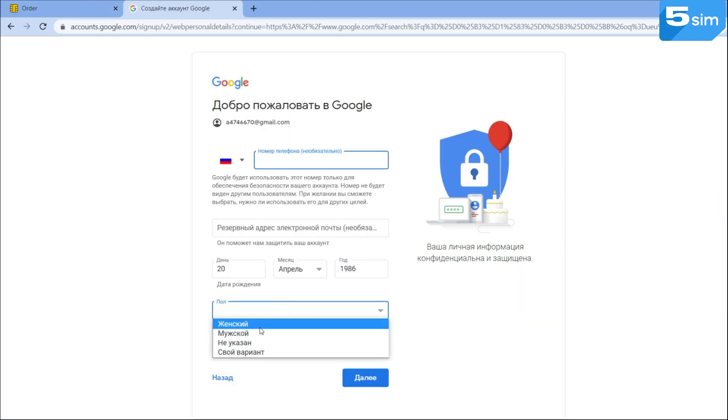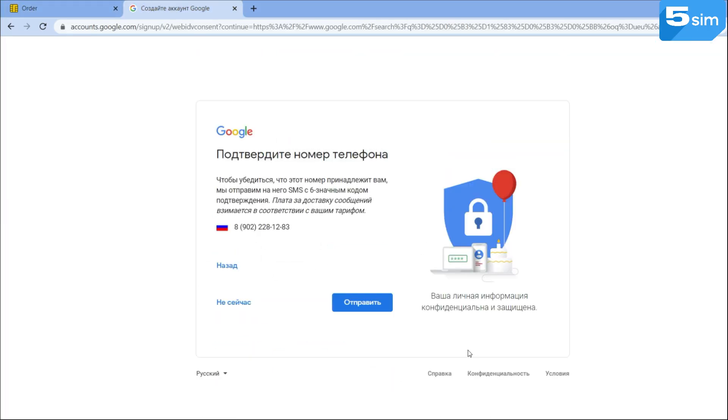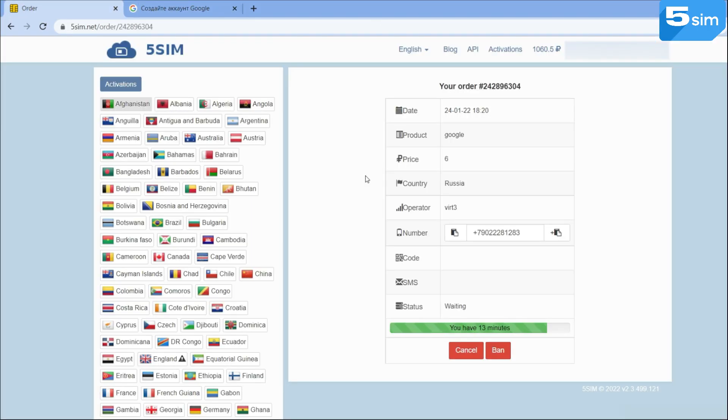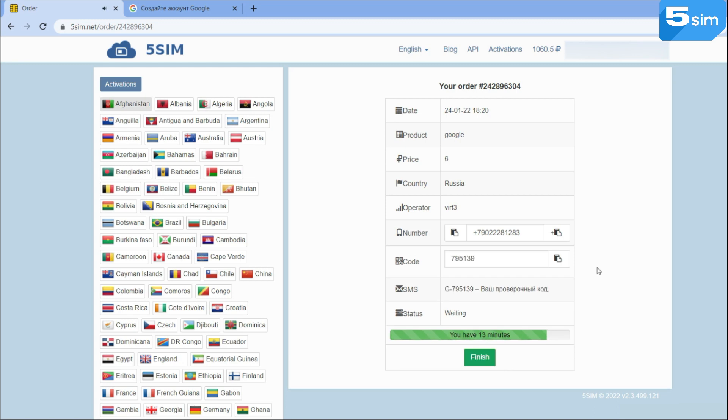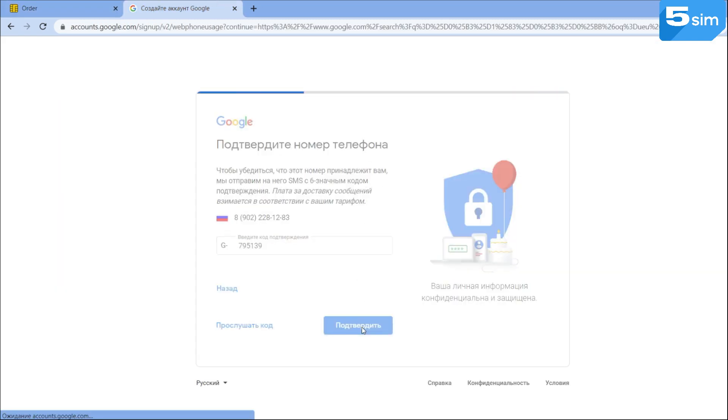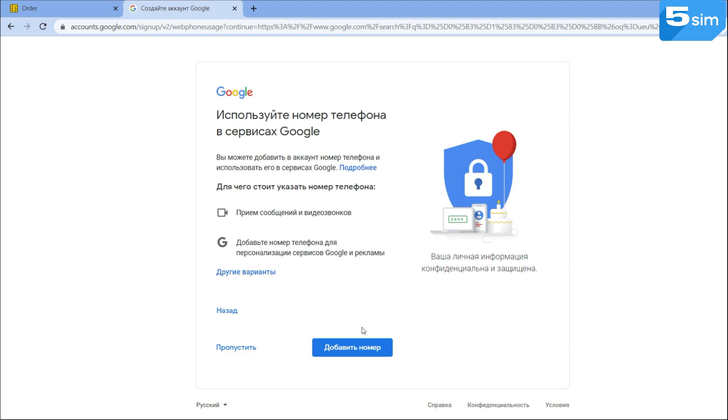A number will be provided in the order window. Use it for registration. Wait until the code is displayed in the order window as well. Enter the code into the required field, completing the whole process.